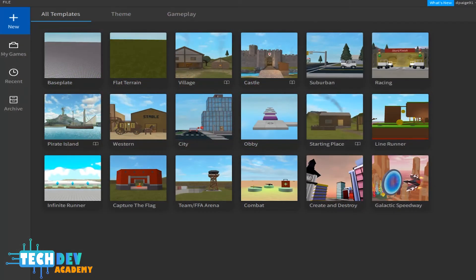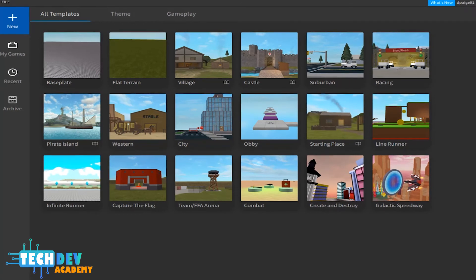Once you have logged in to your Roblox Studio, this is what you're going to see. You're basically going to see all the themes, all the templates that are installed onto Roblox Studio. And you can select any one of these templates to play around and see what they have. So that is the way you can install Roblox Studio.